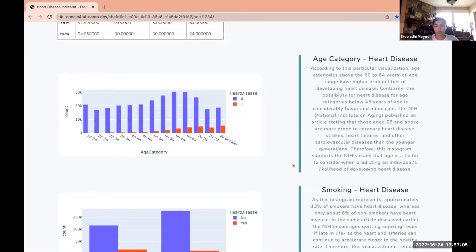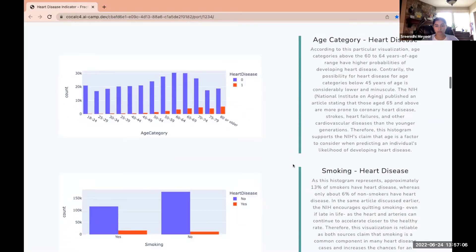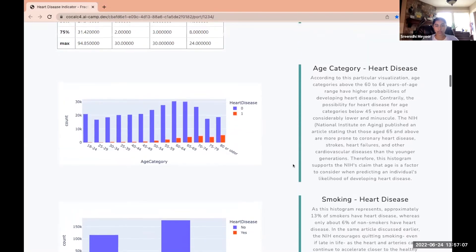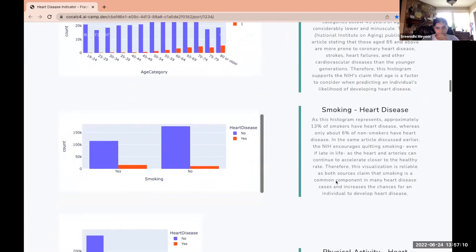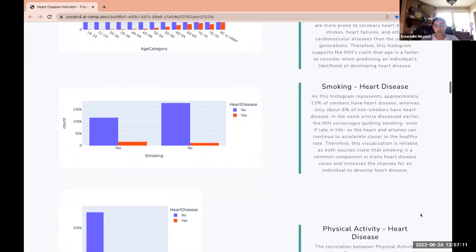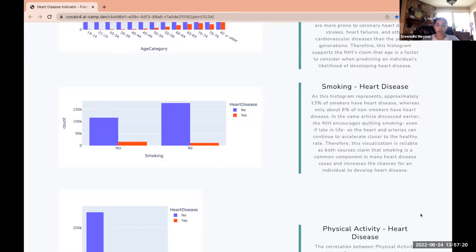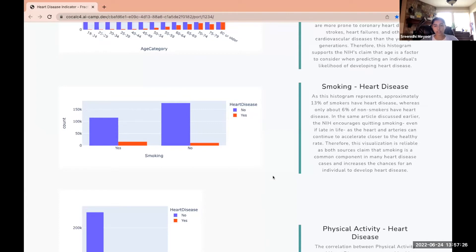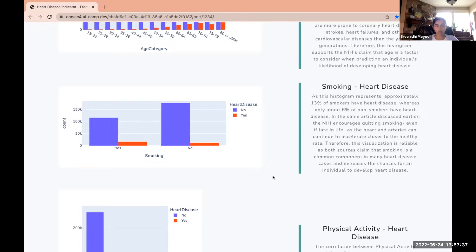The correlation between smoking and heart disease: about 13% of smokers have heart disease whereas only 6% of non-smokers have heart disease. In the same article discussed earlier, the NIH encourages people to quit smoking as the heart and arteries can continue to accelerate closer to the healthy rate if you quit smoking or do not smoke.